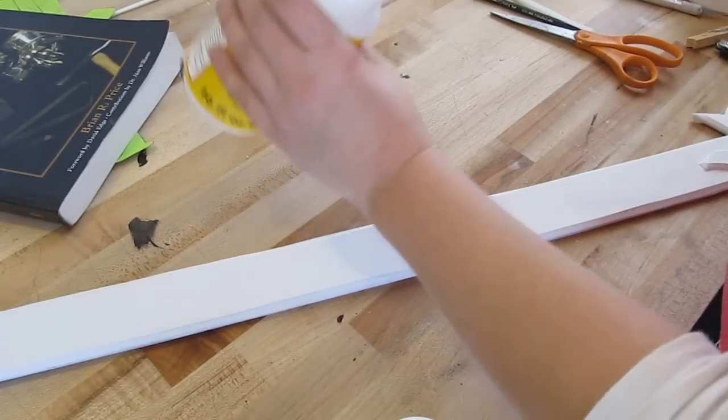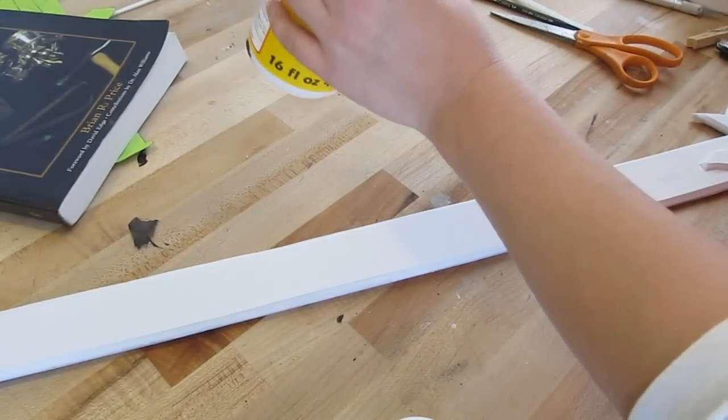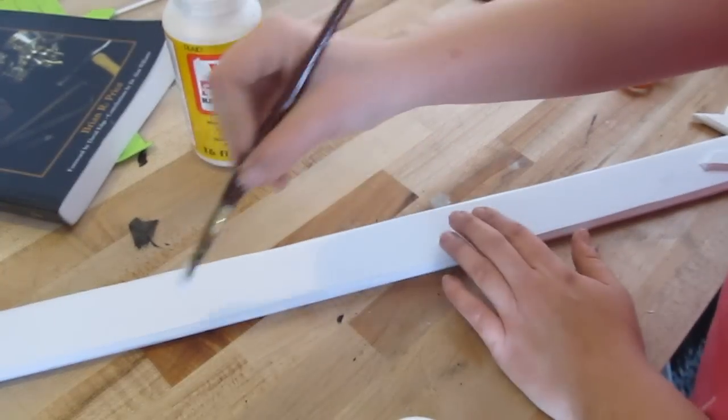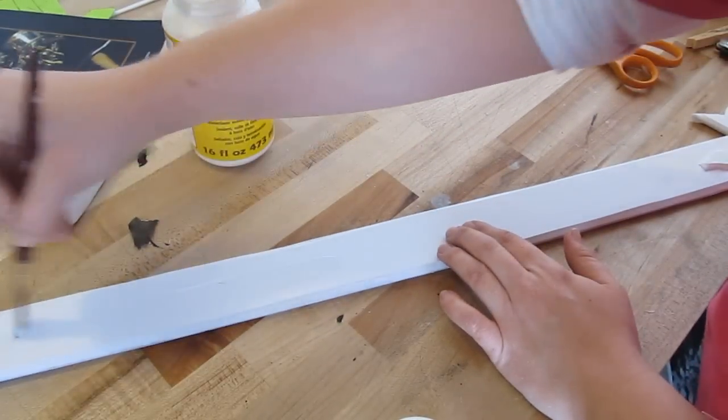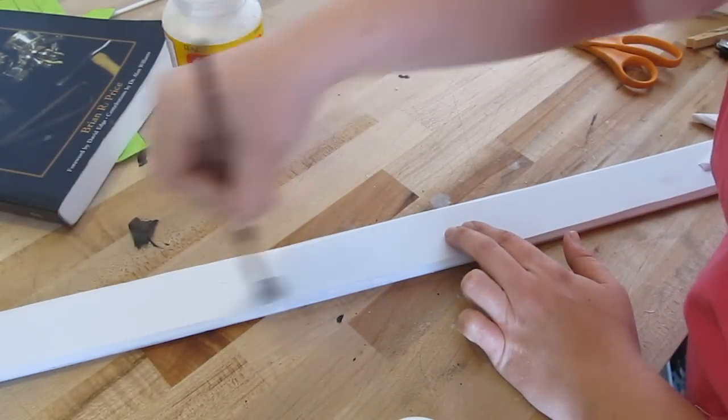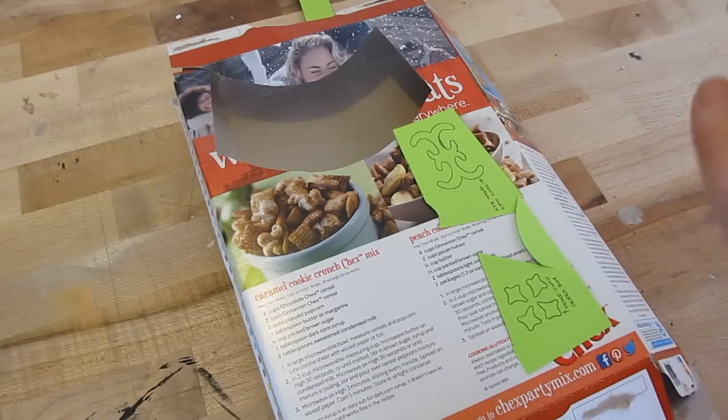So now, if you have some Mod Podge, go ahead and seal it. This protects it, gives it more gloss and will help preserve it for a longer period of time. So now, let's do the ornaments.